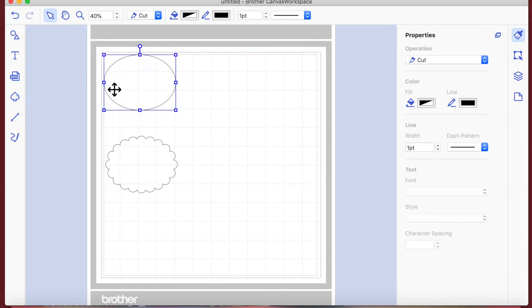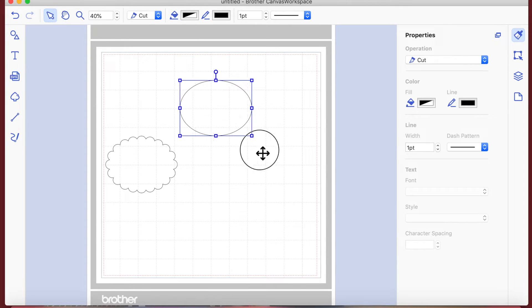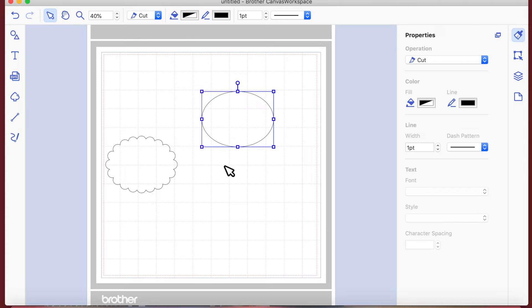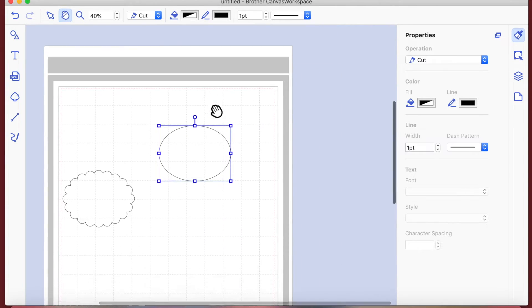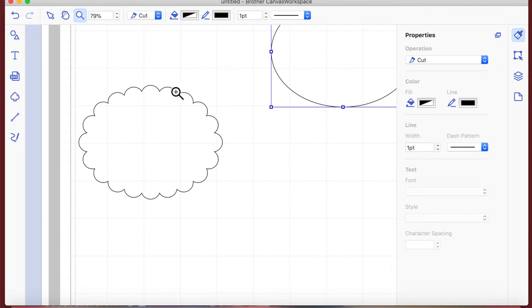Now that we've got something on the mat, this gives us more options up here. We can see the zoom is at 40. We've got the selection tool so I can select and move things around on the mat. The hand tool lets us move the mat around but not the shapes, which can be useful. The zoom tool lets us zoom in on something specific.